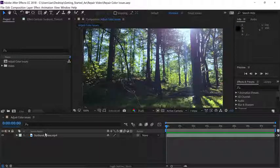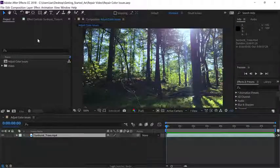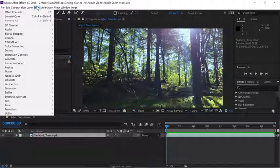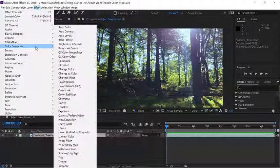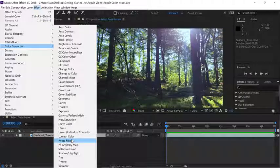To do that, I'll select the layer in the timeline and go up under the effect menu, go down to color correction and choose Lumetri color.